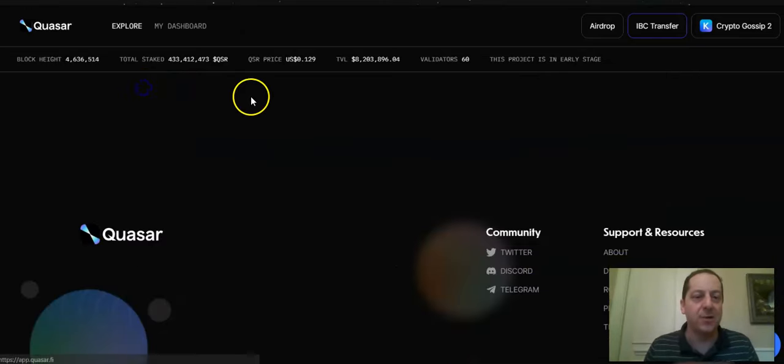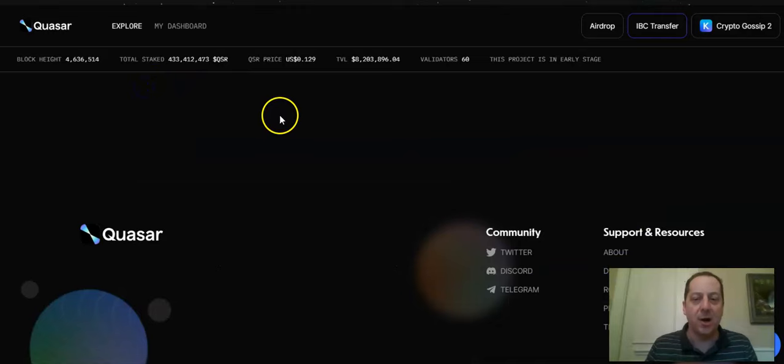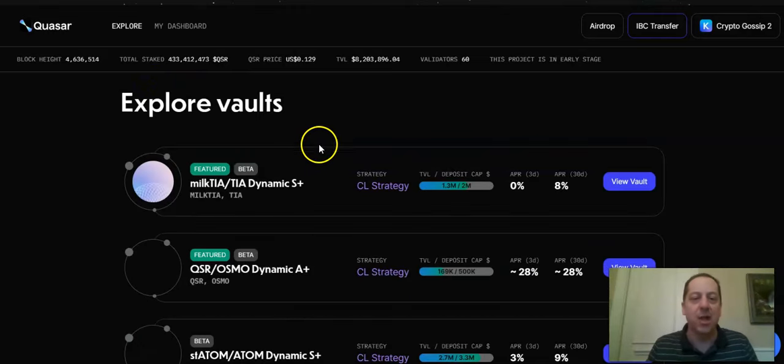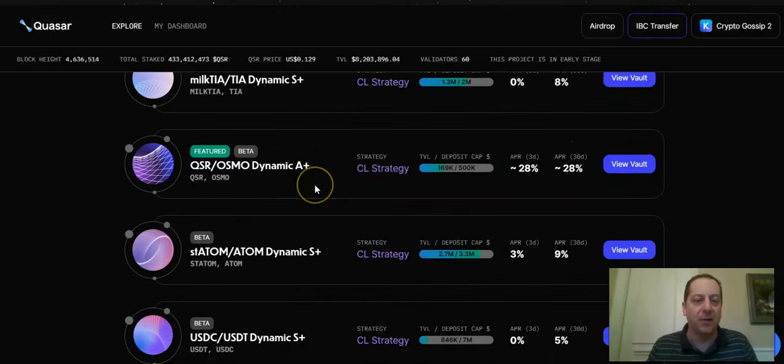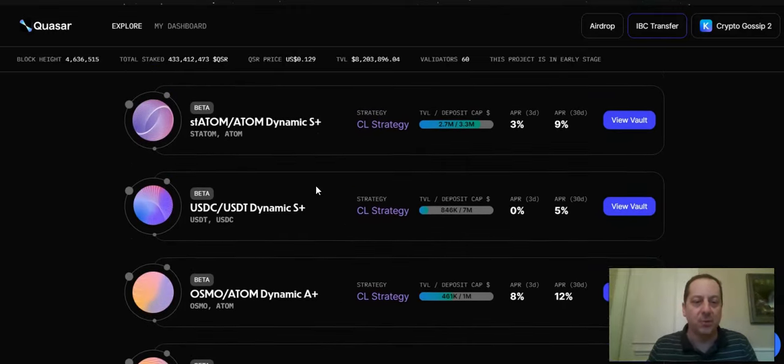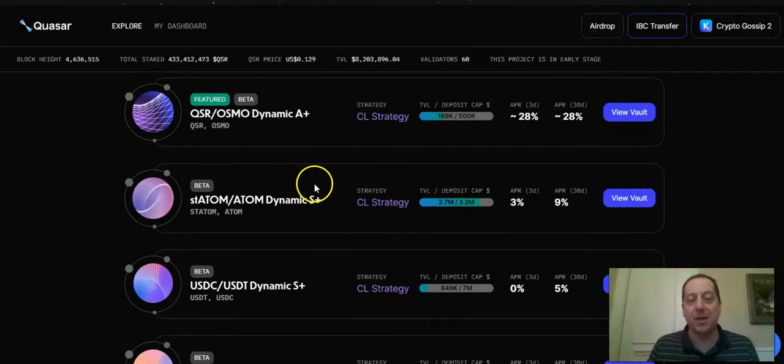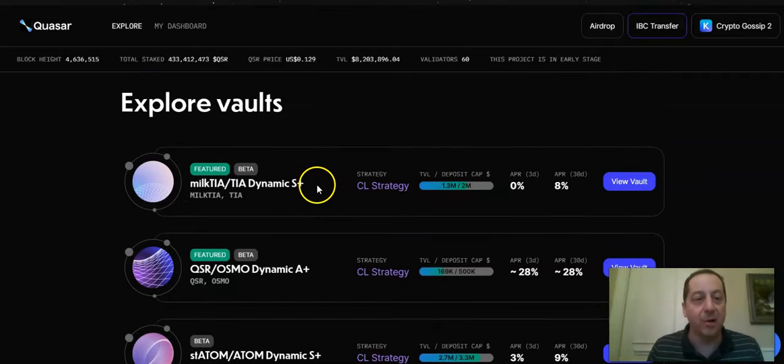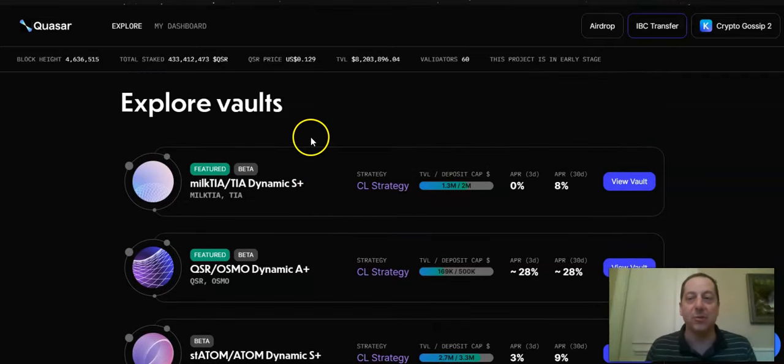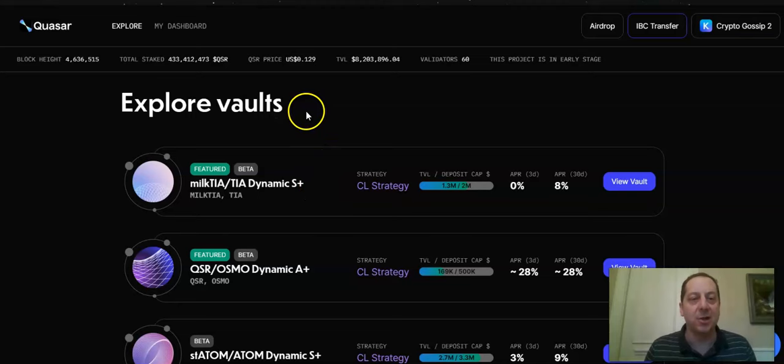They do have other vaults in here. Quasar has some other vaults that they manage where you can get involved in other pools as well. It's a DeFi protocol. They might have their own airdrop at some point that you would qualify for if you do this. So just a little bit of a double benefit here.